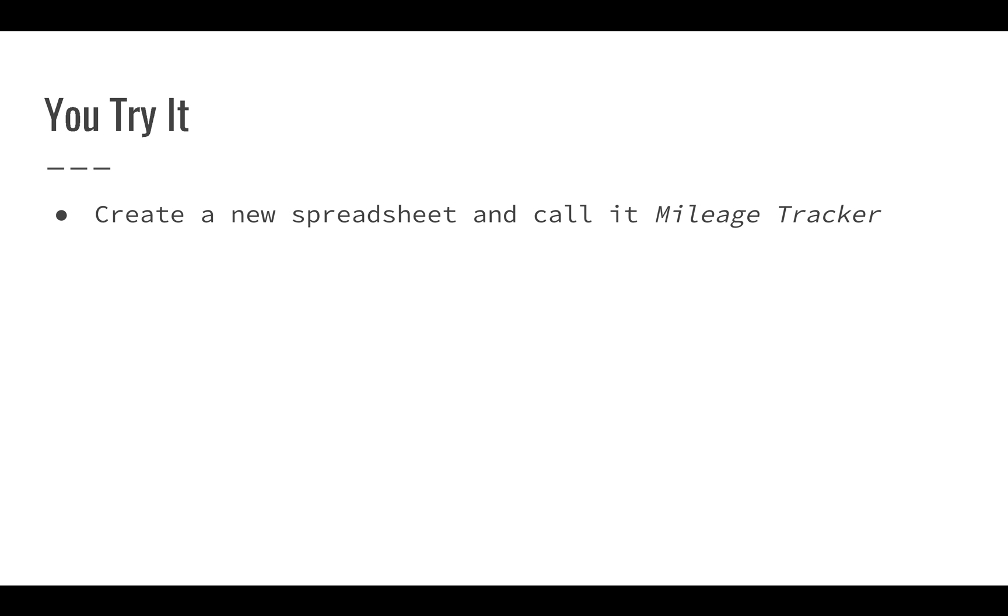We're going to start off by creating a new spreadsheet and calling it Mileage Tracker. What we'll use this for is basically identifying if we were filling up our car with gas, how many miles we traveled, what we paid, just so we could keep track of things.